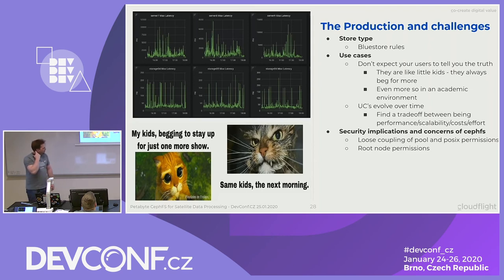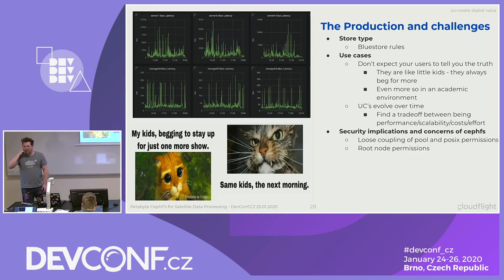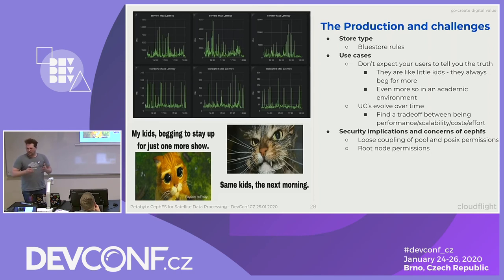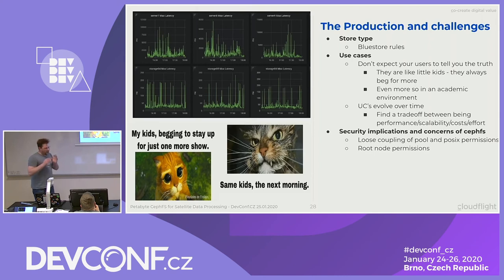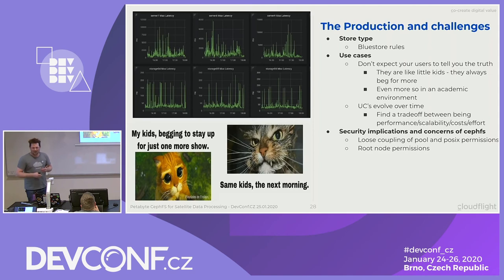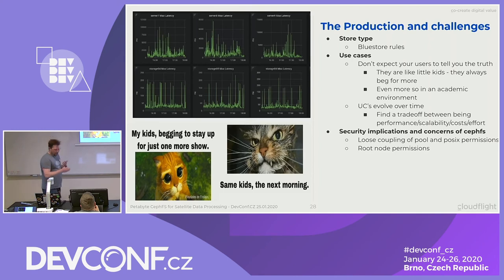Security implications and concerns of CephFS: I would not actually use it as a public file store for anything. The thing that annoys us the most is the loose coupling of pool and POSIX permissions. If I am a user who has some kind of key that allows me to access pool A, then I can — if I know what I'm doing — read anything in there. At the end of the day, all the data in there is objects. As long as I'm allowed to read the pool — which I apparently have to be in order to use it as CephFS — I can read data which I should not be able to read in terms of POSIX permissions.